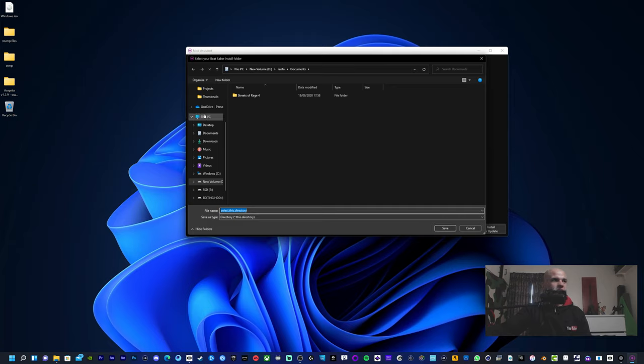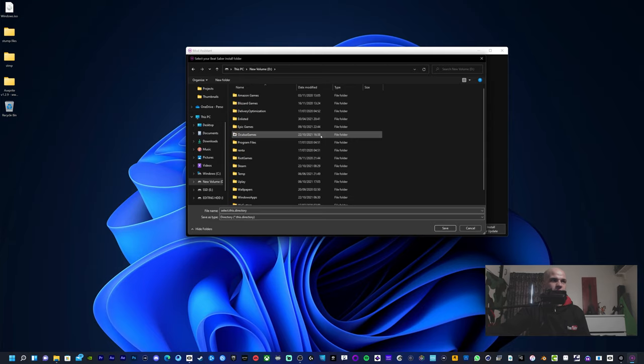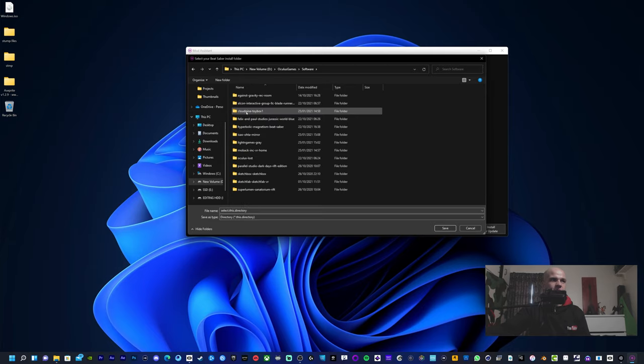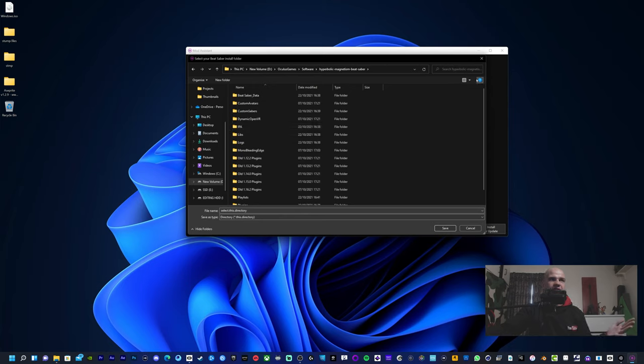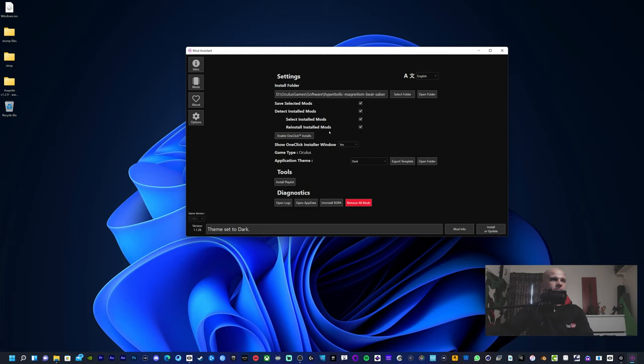So This PC, for example mine's in New Volume D, Oculus, Games, Software, and Hyperbolic Magnetism Beat Saber. So you just click save there, select this directory, save, have these things checked if they're not, and then head over to Mods.